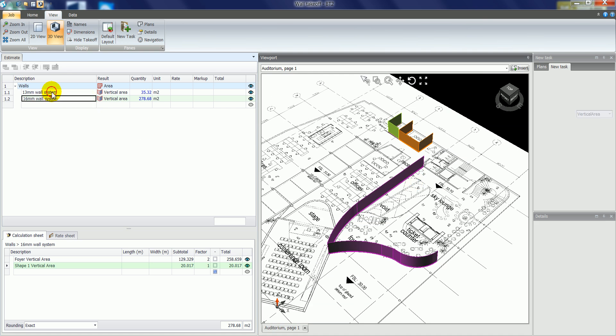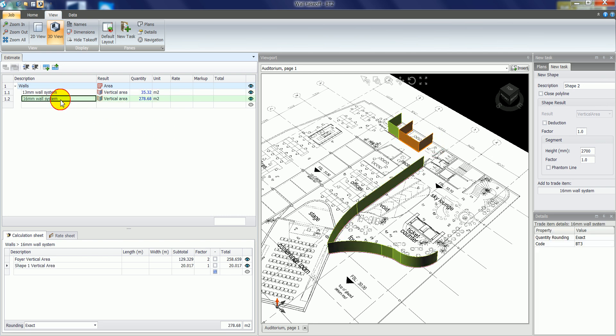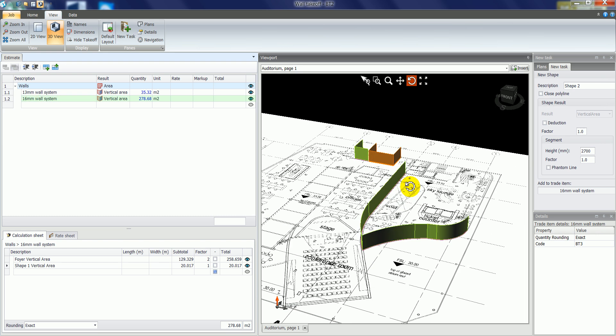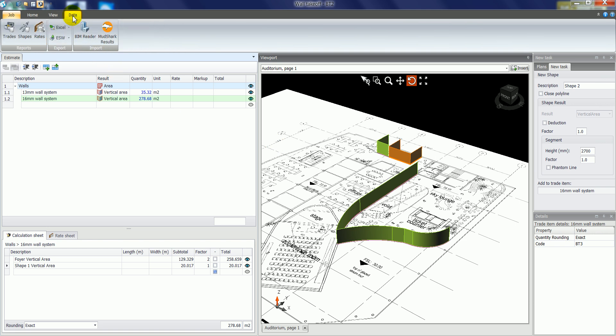If I highlight the 13mm wall system, it shows me in green where the 13mm walls are. If I highlight the 16mm wall system, you can see now that's highlighted in green. You can rotate this image, you can print it out via report, if we go to the data tab and click shapes.